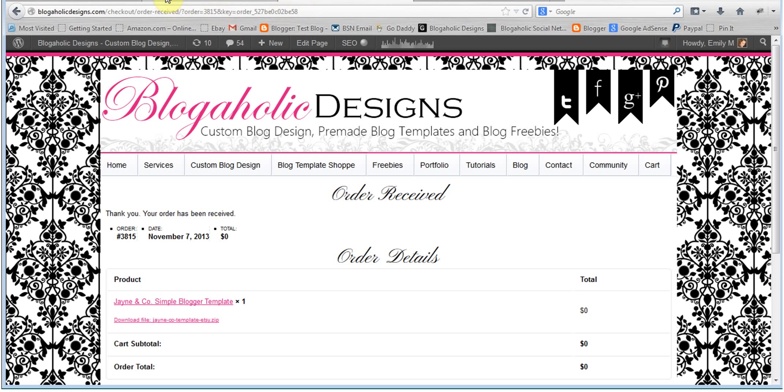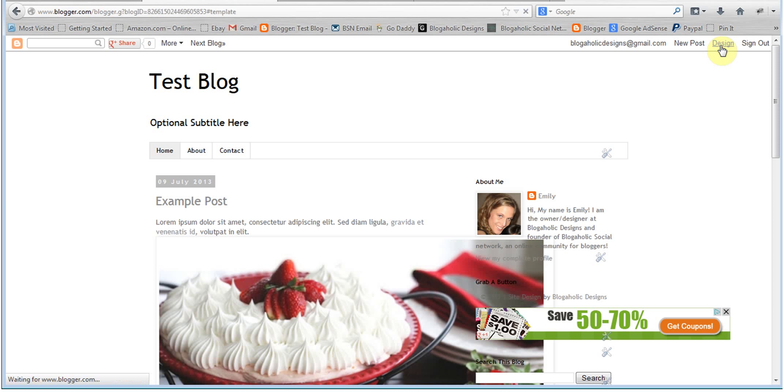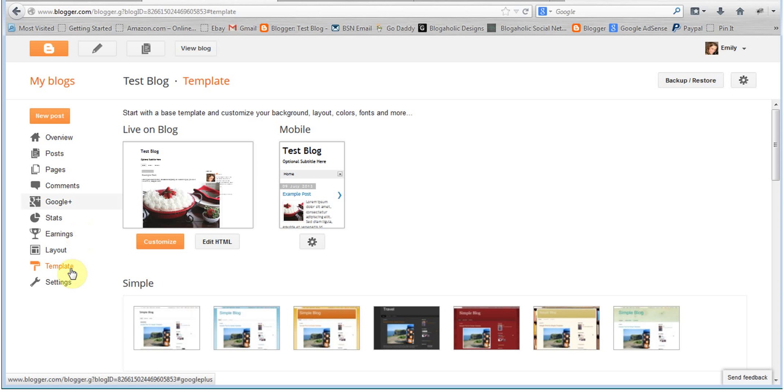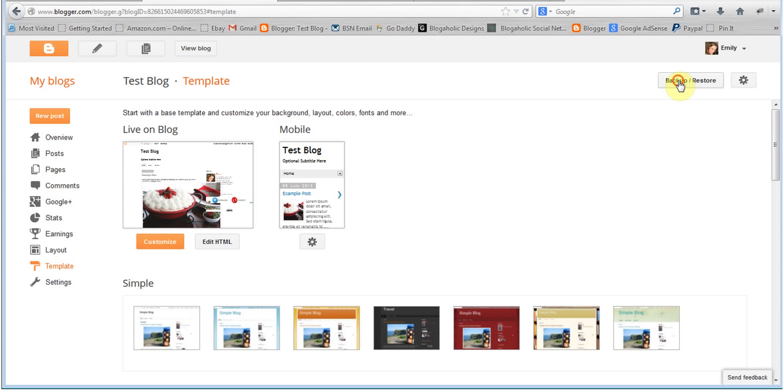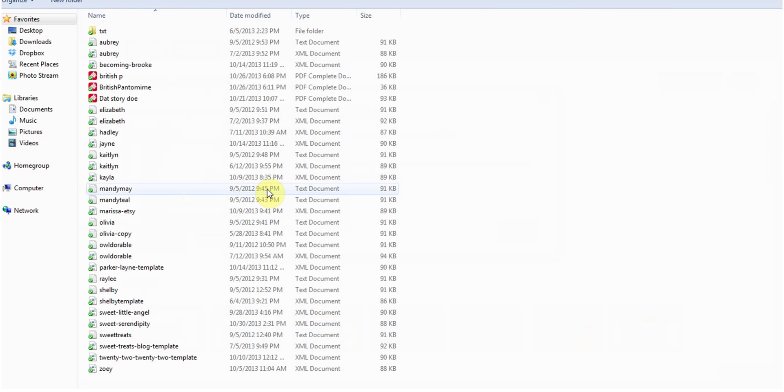Go ahead and head over to your blog and then you're going to click on design in the upper right hand corner. That will bring you to your template page. You're going to click on backup restore. You're going to click browse and then you're going to look for that file.